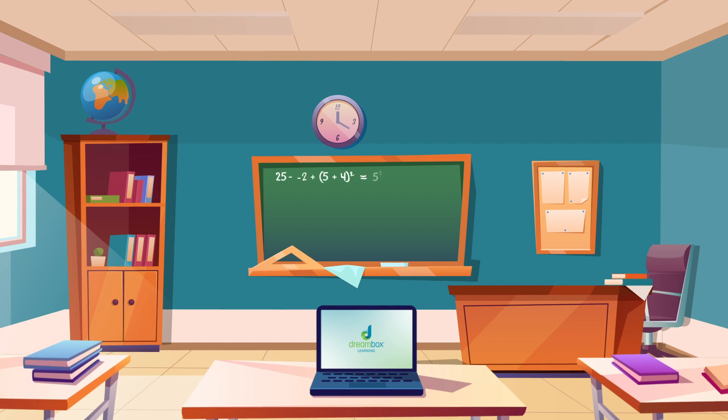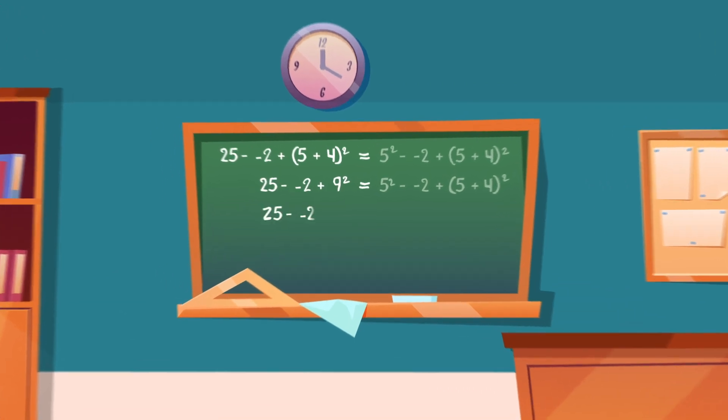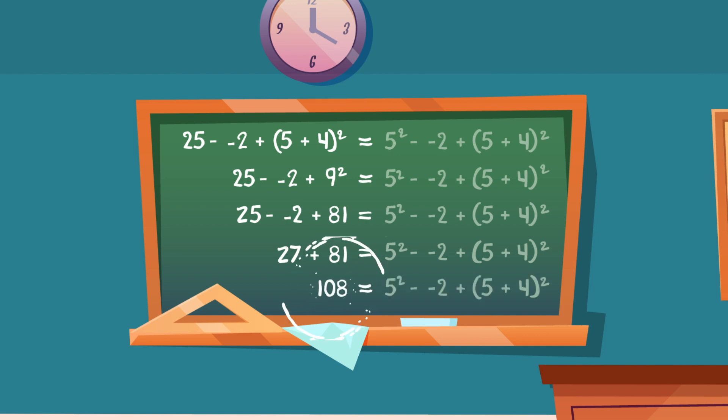Every student can think like a mathematician and figure things out. DreamBox will help you make sense of math and build your understanding. The math games and lessons will help you understand the why in math, not just the how.